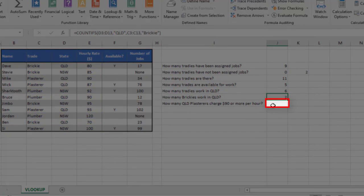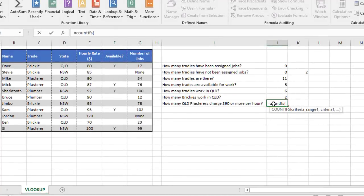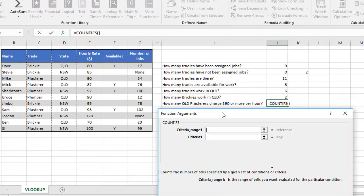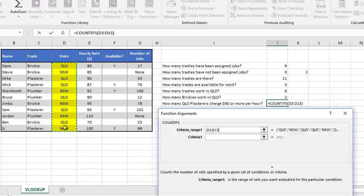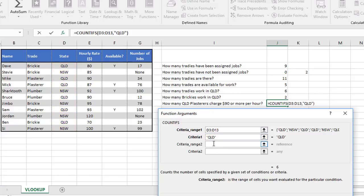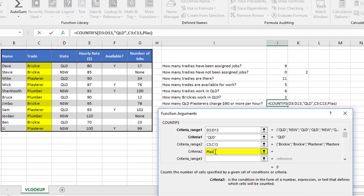So again, we use COUNTIFS. There's no limit to how many things you can test. Well, there is a limit. It's pretty high. You don't even need to worry about it. But let's work through this logically. Again, I'm going to click the FX to give you the box here. So the first range is the state. So we choose the range, and we say QLD. The second criteria range we're looking at is the trade, and this time we're checking for plasterers.